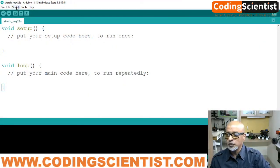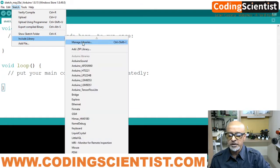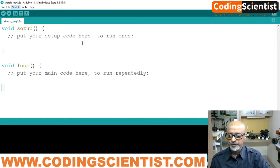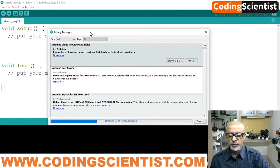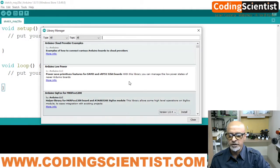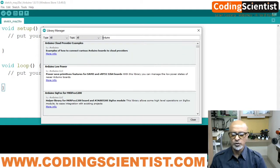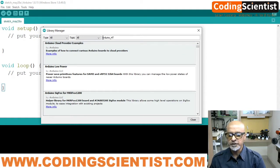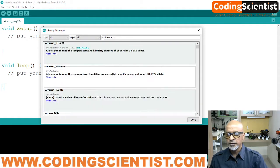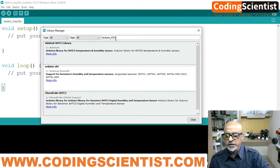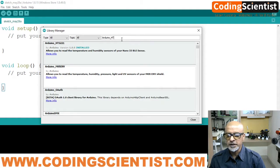Let's get started. I'm switching over to my IDE — I hope you can see my screen. Go to Sketch, Include Library, Manage Libraries. This box will open, and after it updates the list, type "Arduino underscore HTS" in the search box.